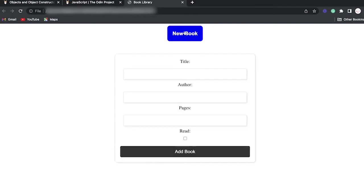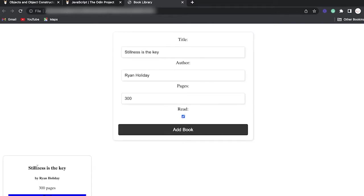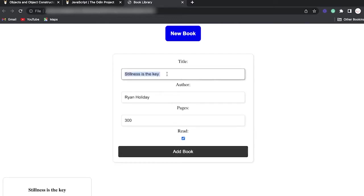Let's get started by looking at how it will look. Basically, I'll have a 'New Book' button that once I click will create a form with information for the user to input. I can put the title — for example, 'Stillness Is the Key,' a very good book by Ryan Holiday — say it has 300 pages and mark it as read. The idea is to create a card with the title, author, number of pages, and a toggle for read/not read. We'll also be able to remove books and add new ones.